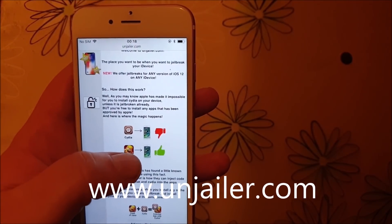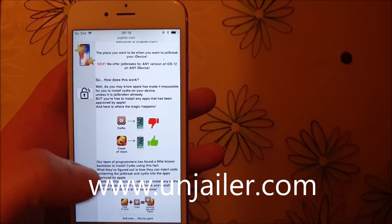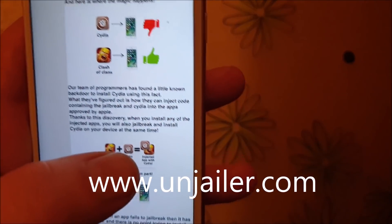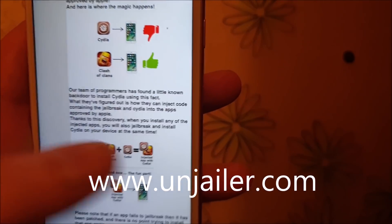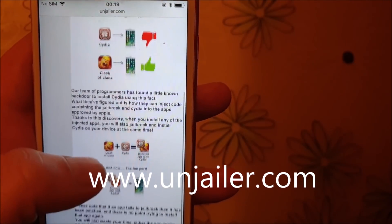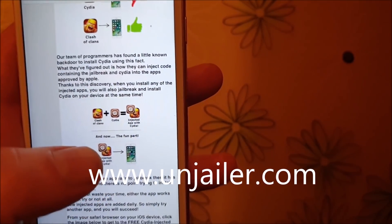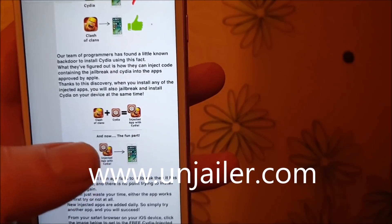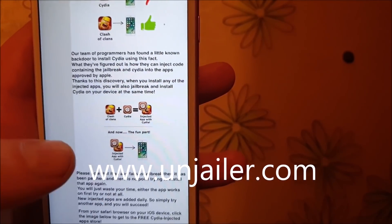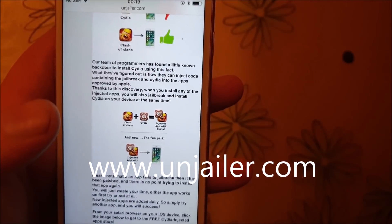But you can of course install apps that are approved by Apple. So they simply hid Cydia and the jailbreak inside of an approved application. The result is that you get an approved application that has Cydia and the jailbreak inside of it, and when you start this app, Cydia and the jailbreak will start in the background.